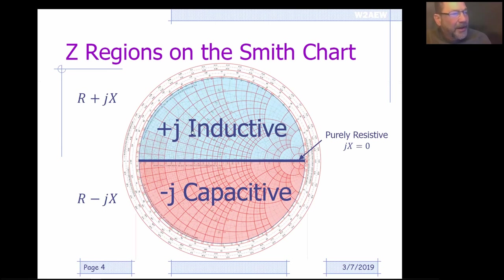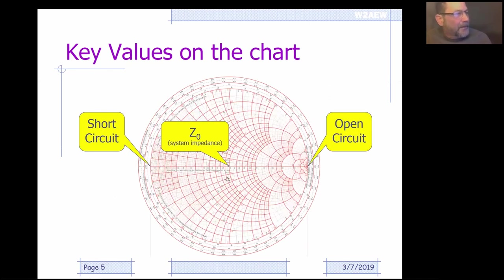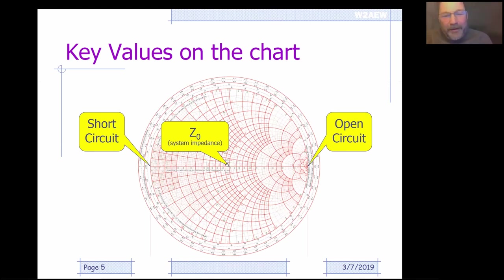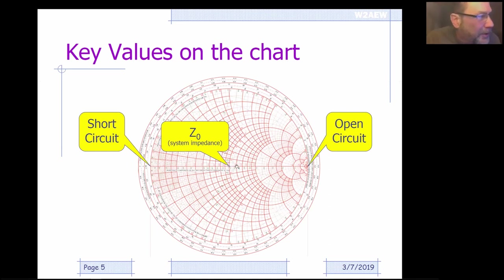On the Smith chart, it's divided by a line through the center — a purely resistive line. If you have a pure resistor with no inductance or capacitance, it'll lie on this line. Everything above that line is inductive; anything below it is capacitive. Positive J is inductive, negative J is capacitive. In the center of the chart we have Z-naught — normalized, that's 1.0, which for us hams is our 50-ohm point. On one side we have an open circuit, and on the other side we have a short circuit.